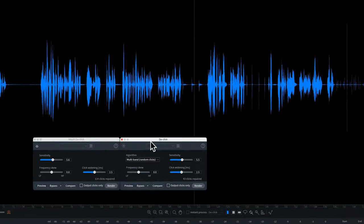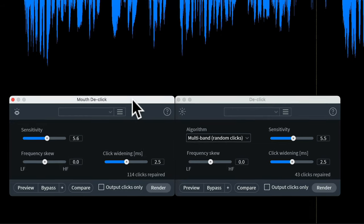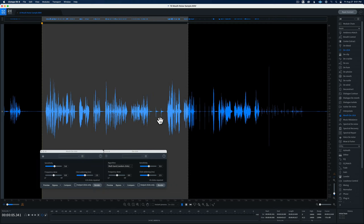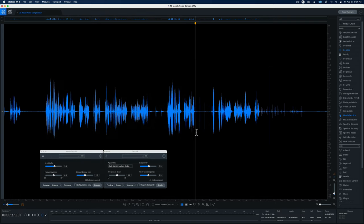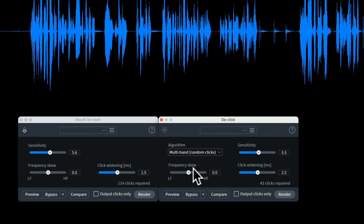Let's move over to the declick plugin. This is available in elements, standard, and advanced versions of iZotope RX. In contrast, mouth declick is only available in the standard and advanced versions. You might think the declick is more capable, but I see them as different tools for different jobs. Mouth declick is generally for when I have clicks and mouth noises within dialogue itself. For cleaning up discrete clicks, the declick plugin does a better job in my experience.